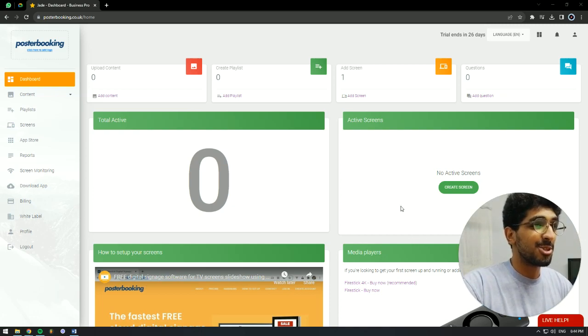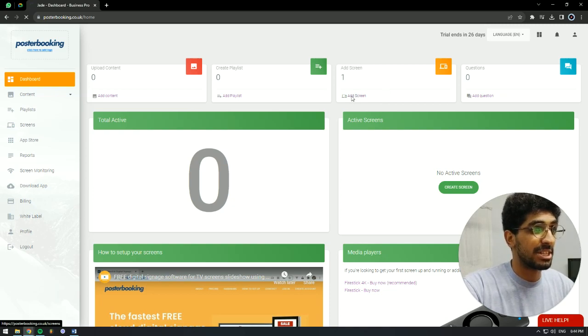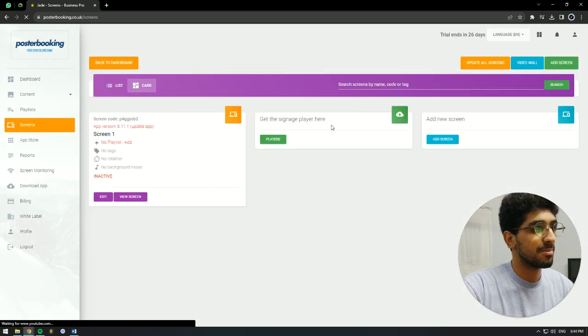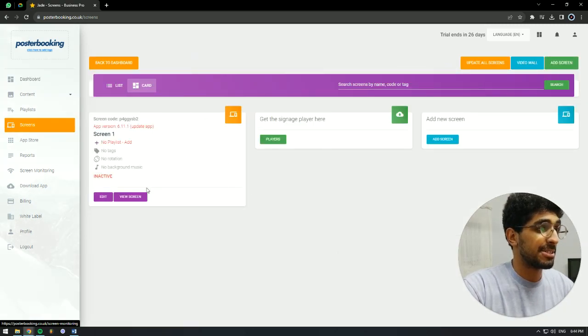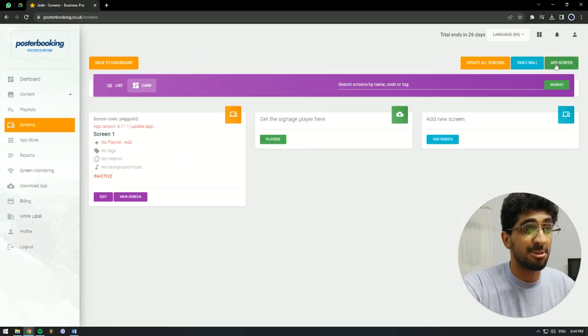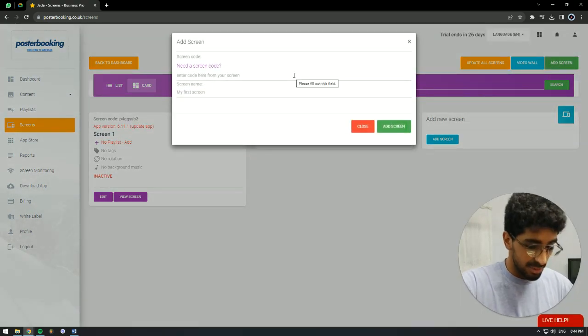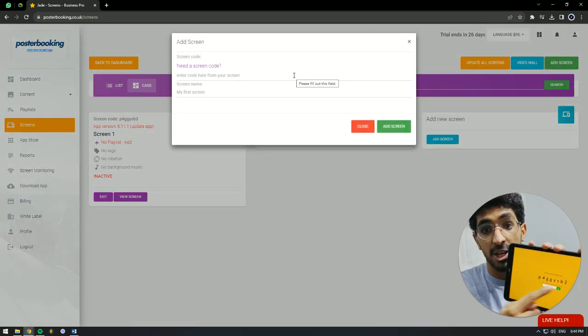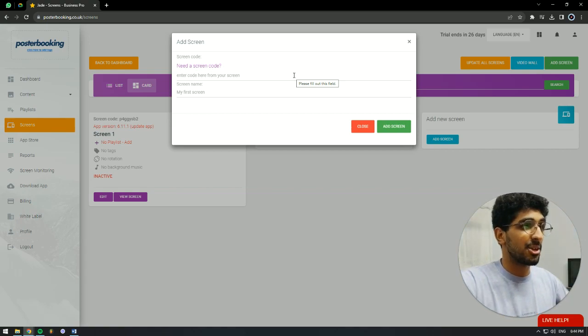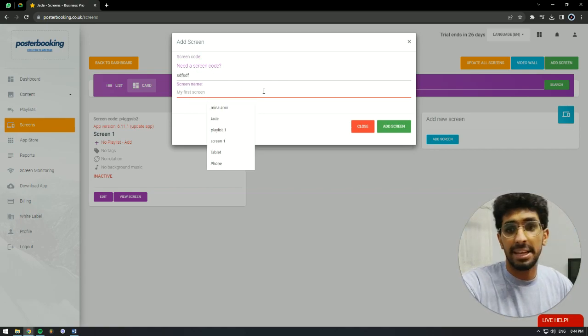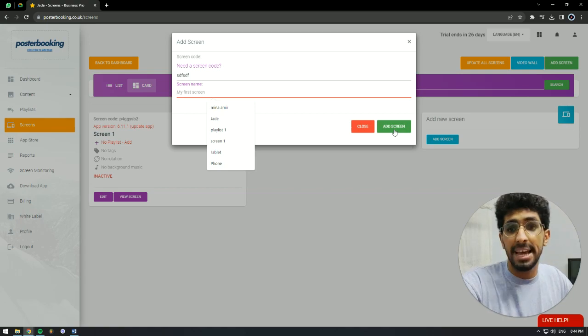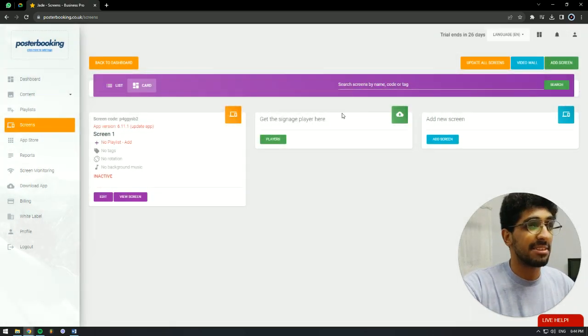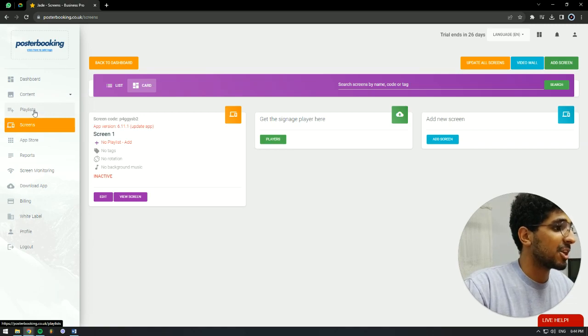First off, we would have to connect our screen, so we're going to go to Add Screen here. And as you can see, I already have my screen connected, but to do that, you'd go to Add Screen, and when you download the Poster Booking application, there's going to be a code. You'll have to write this code down here and give your display a name, and you would hit Add Screen, and it's as simple as that. It will be added.